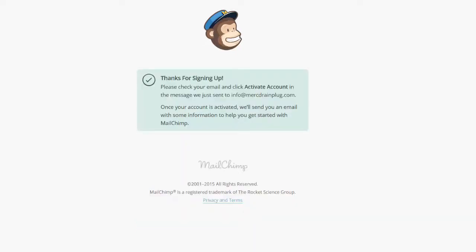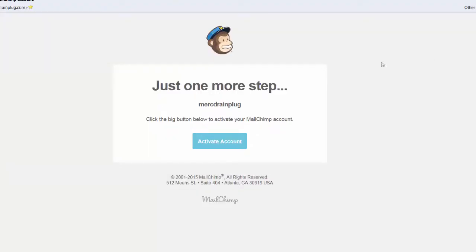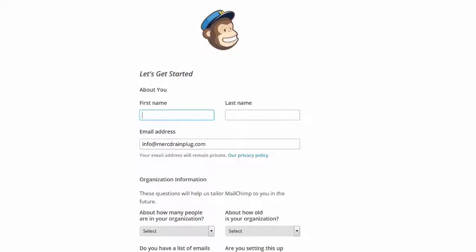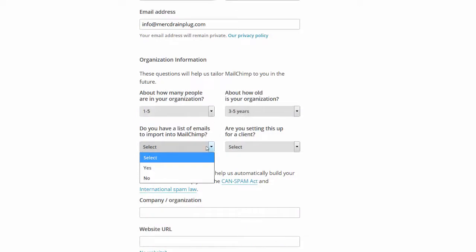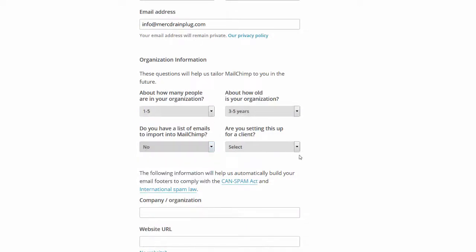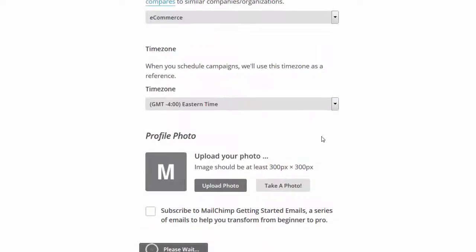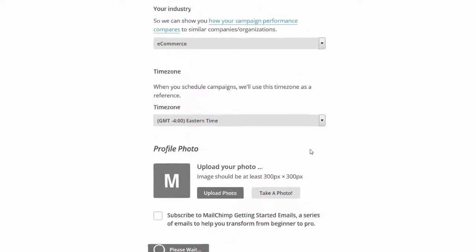I'll check my email. I will activate my account. I'm going to say no, this is a brand new account. Save and get started.